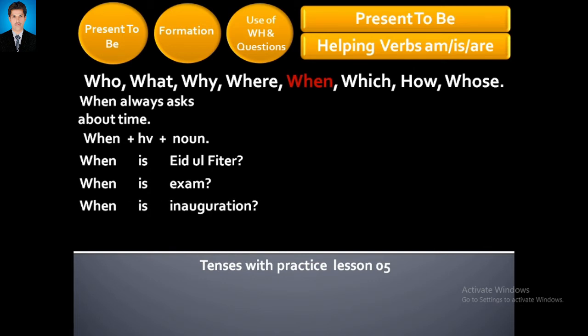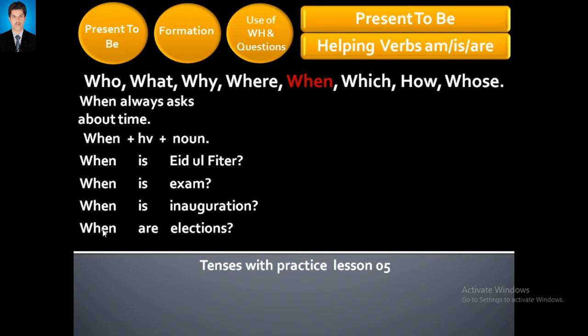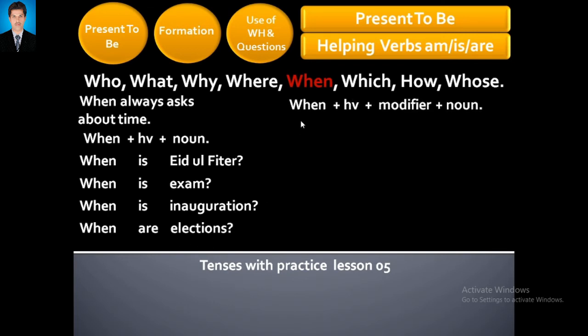When is the inauguration? When are the elections? Now the formula: When + helping verb + modifier + noun.